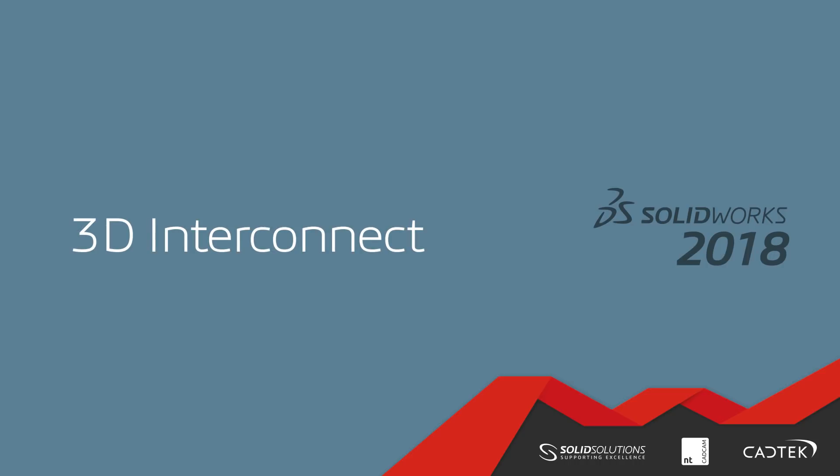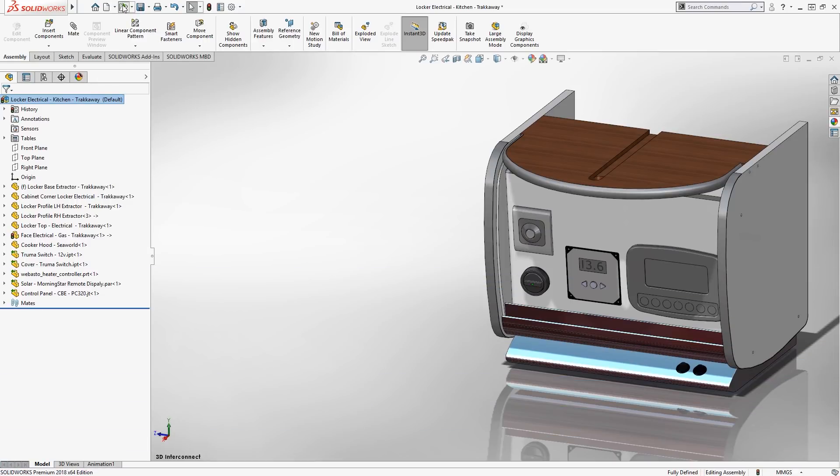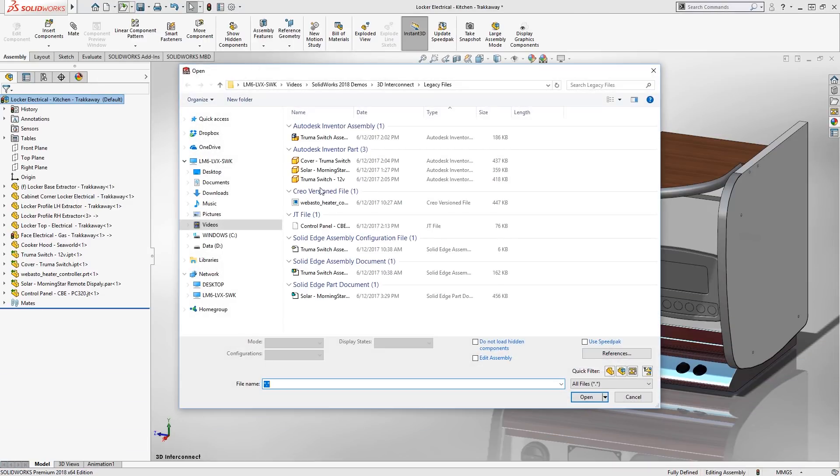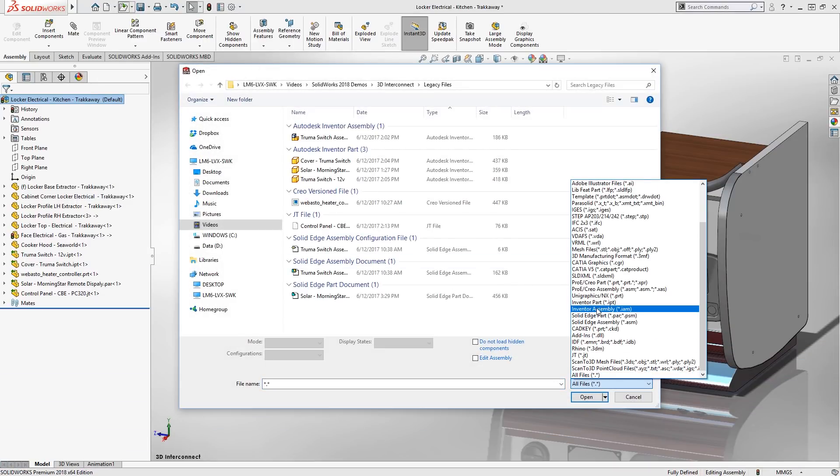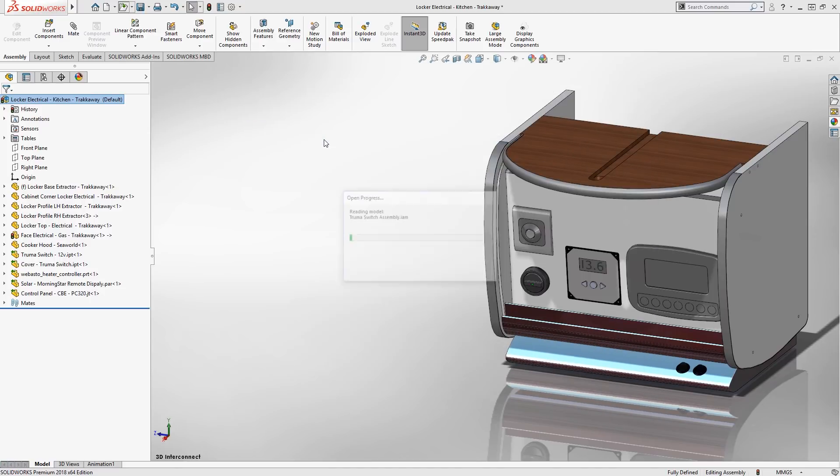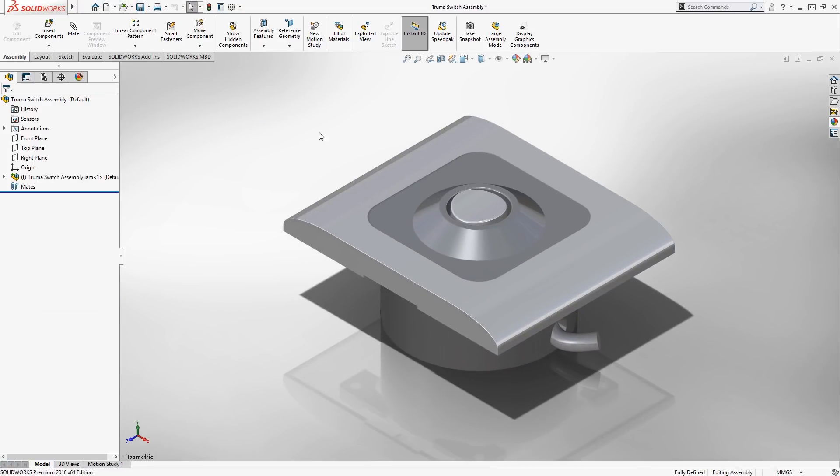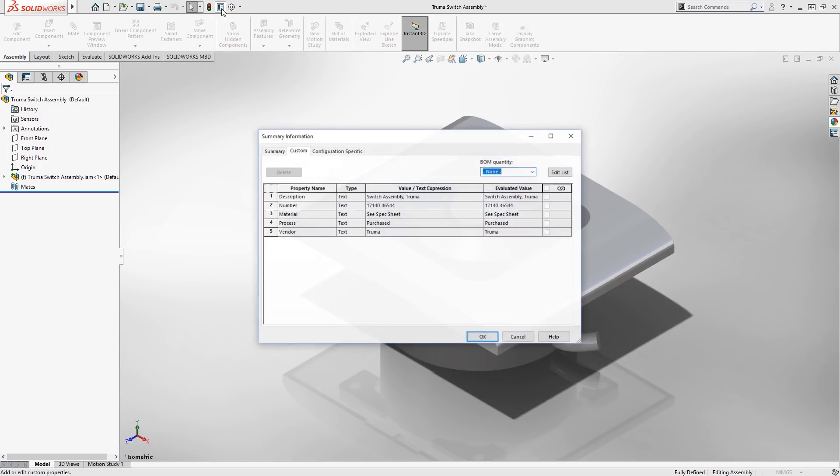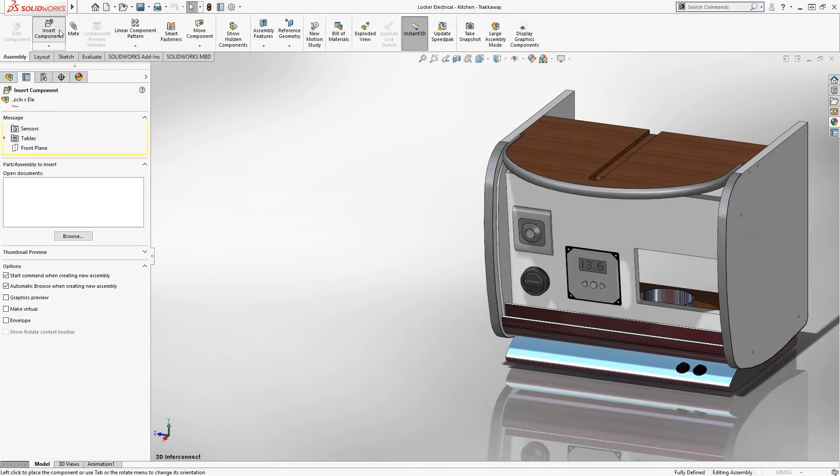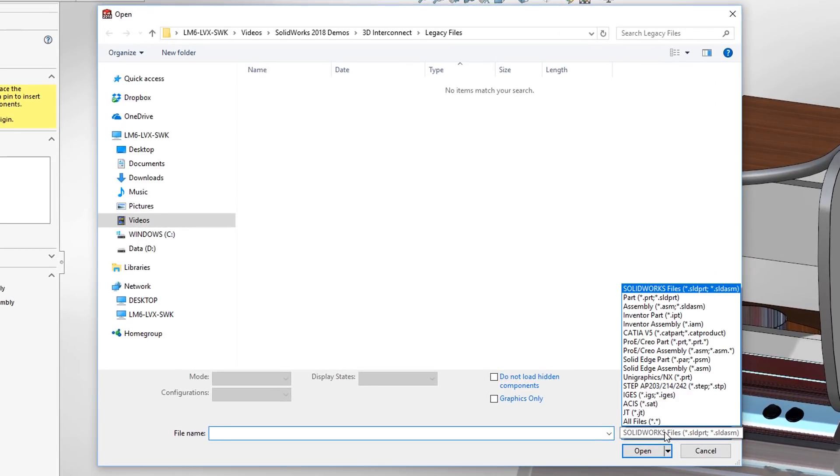3D interconnect allows non-SOLIDWORKS file formats to be inserted and their references maintained. If modifications are made to the original file, the changes update within SOLIDWORKS. At 2018, 3D interconnect supports neutral file formats, including STEP, iGIS and ASIS.